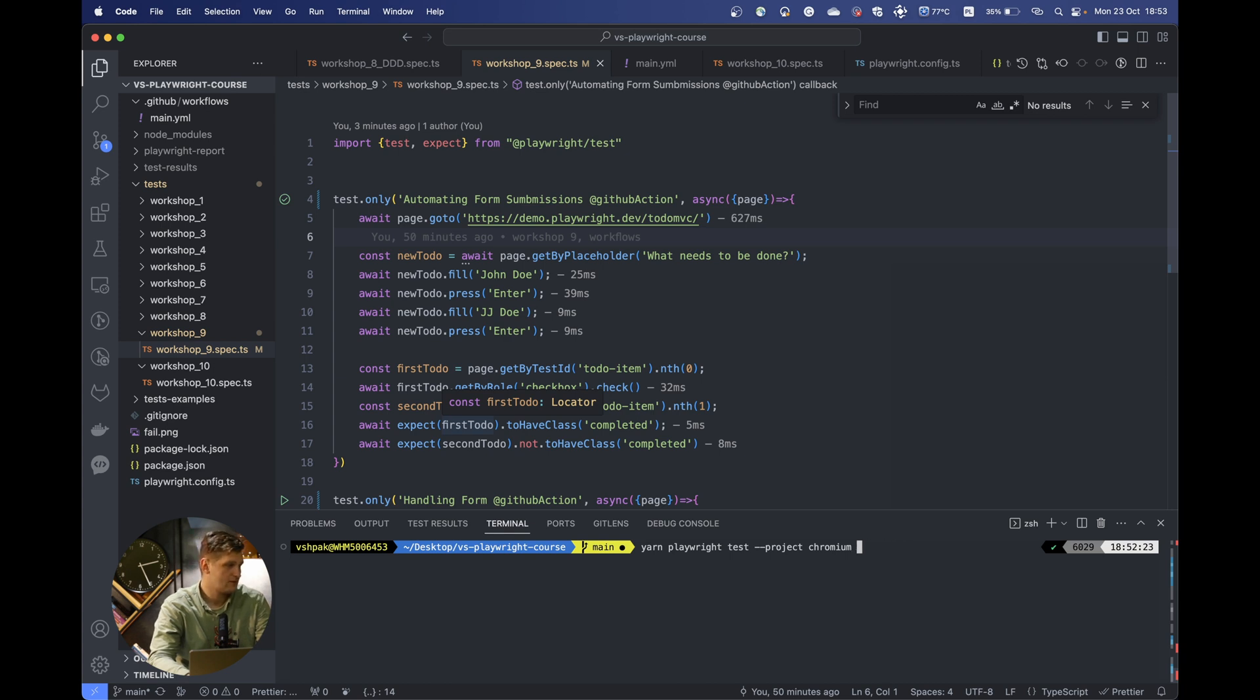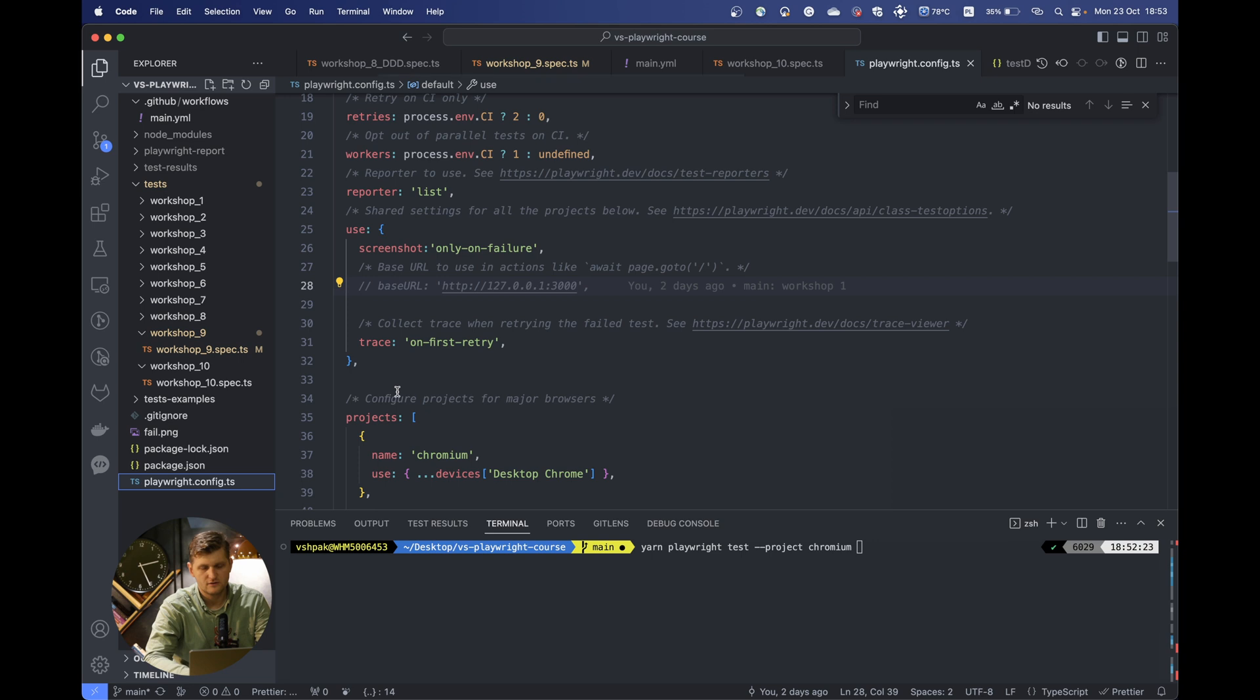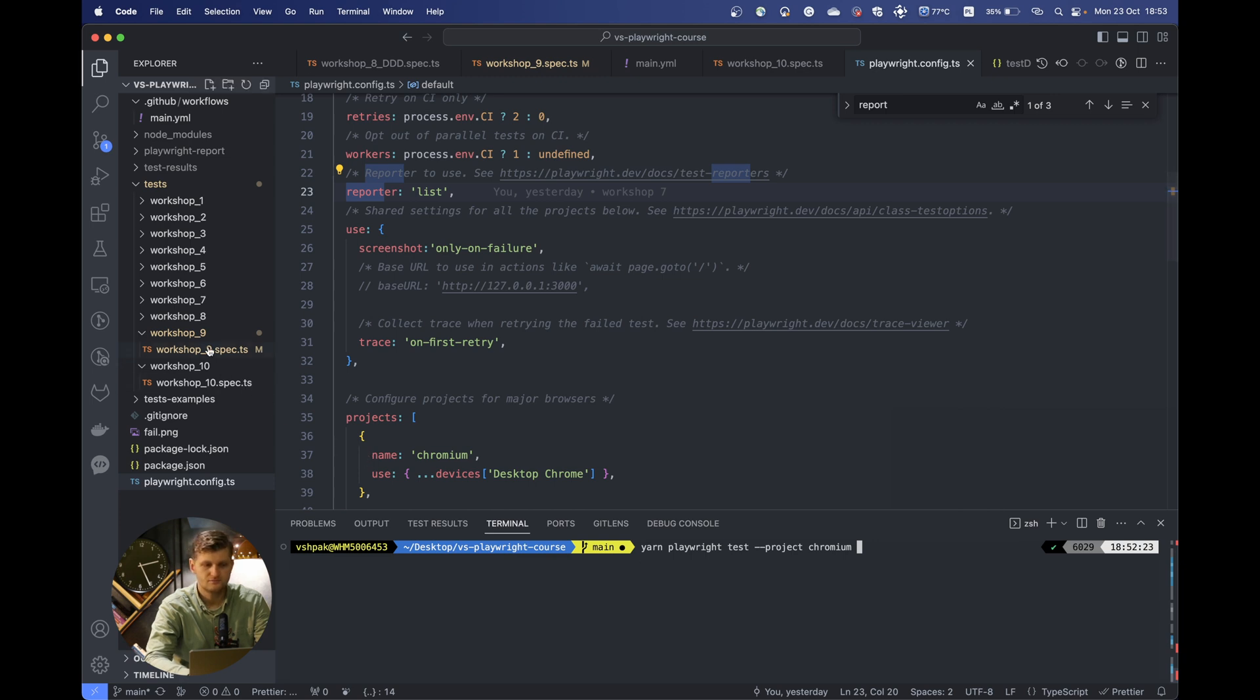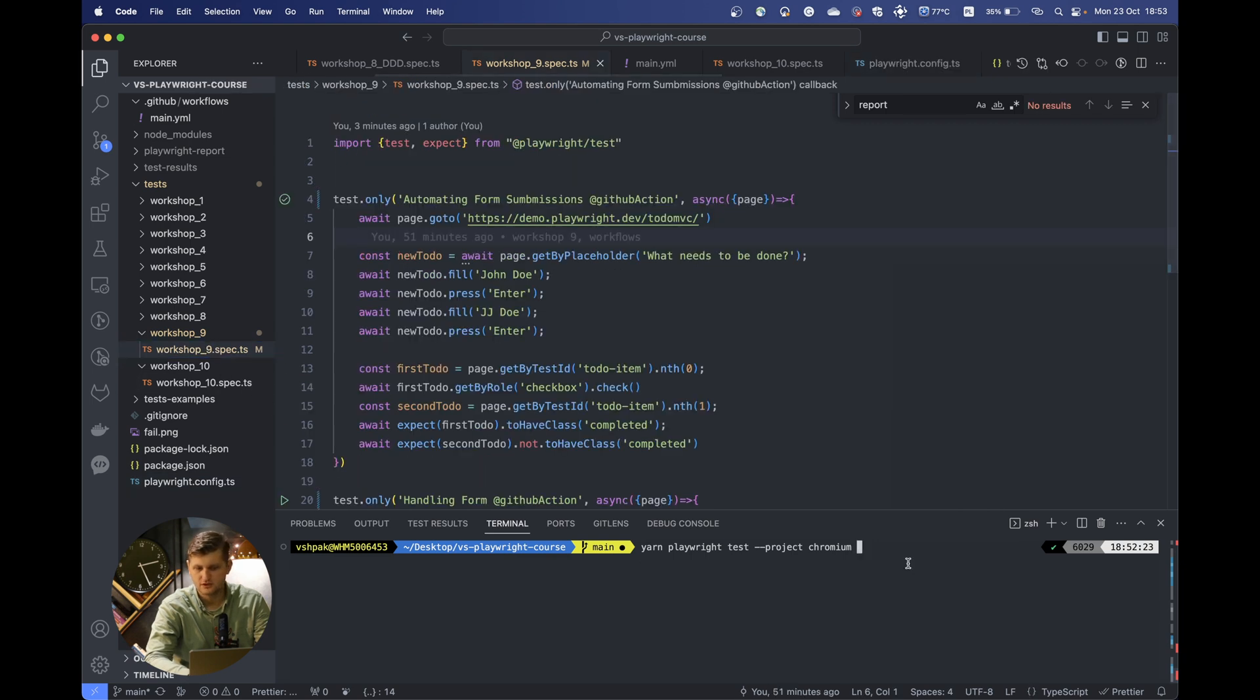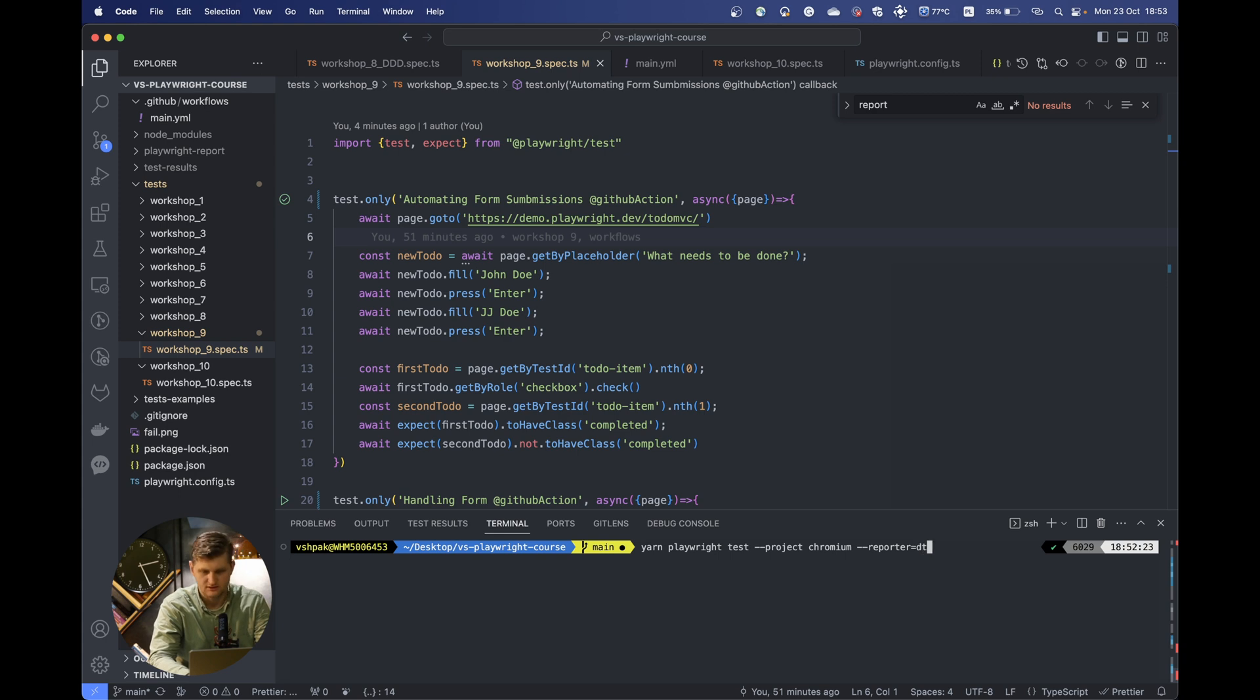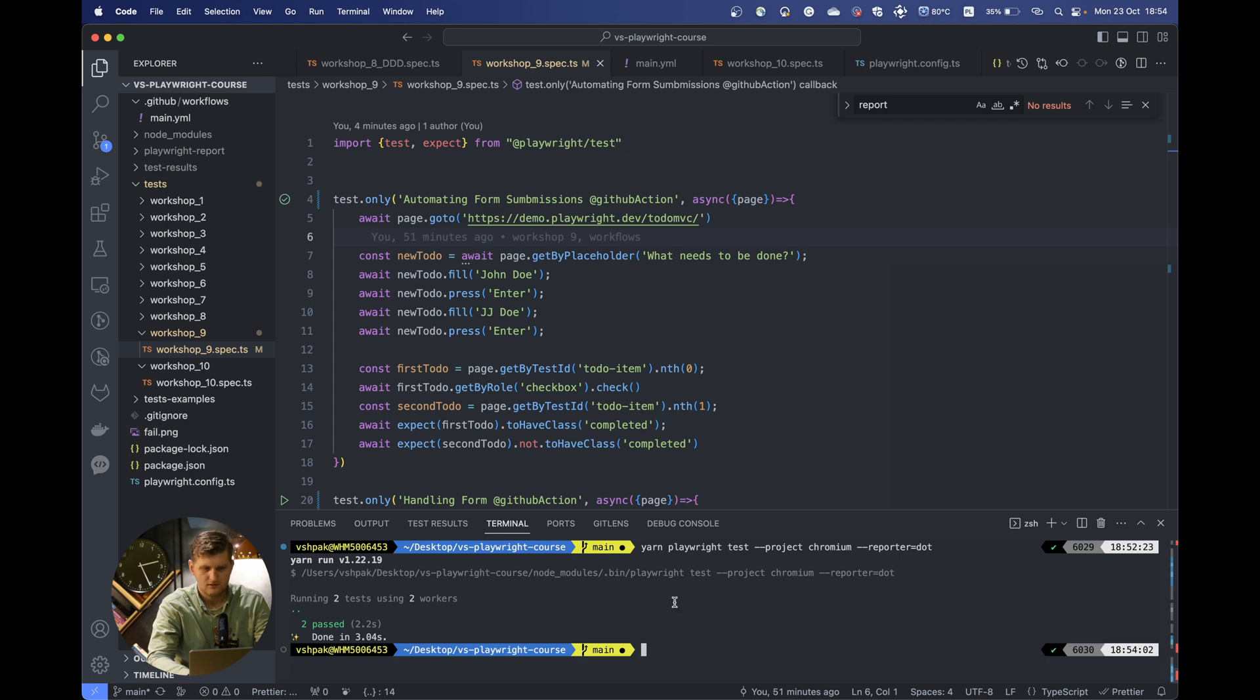And there is also a possibility, as you remember, to configure the reporter. We used the list reporter a lot, and this is actually showing a lot of information. But this also can easily be changed from the command line like reporter. Let's use dot for this test. And as you can see, we did use the dot reporter.